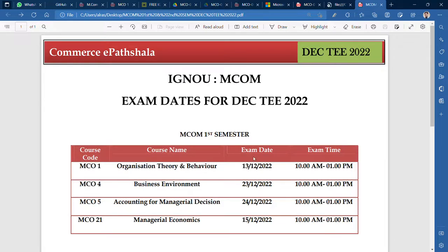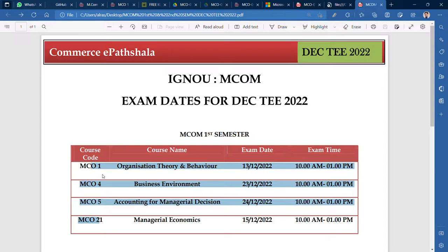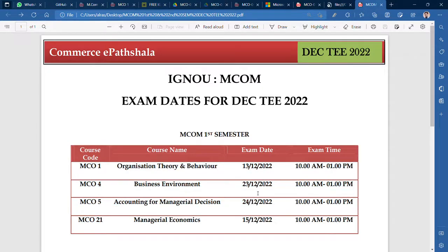I am going to list the courses in date order rather than course number order, so you will not be confused. In ascending date order: MCO-1 is 13th December, MCO-21 is 15th December, MCO-4 is 23rd December, and MCO-5 is 24th December.